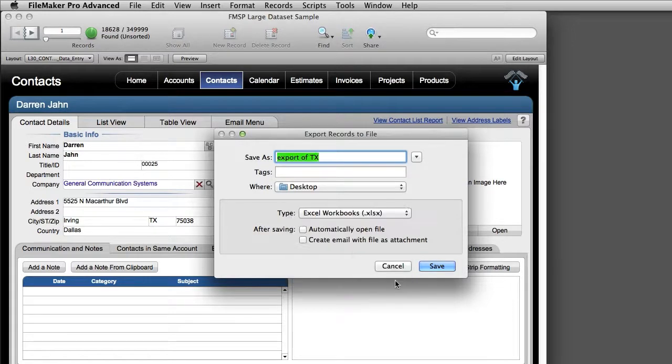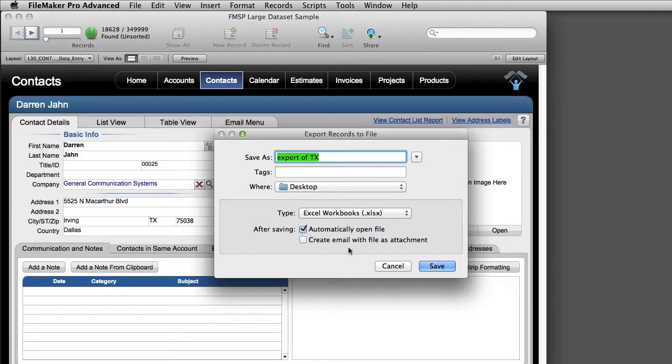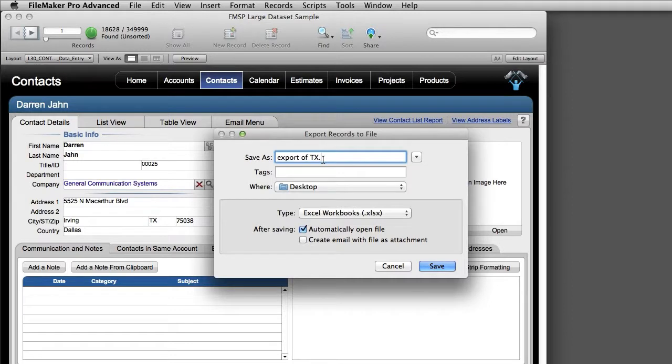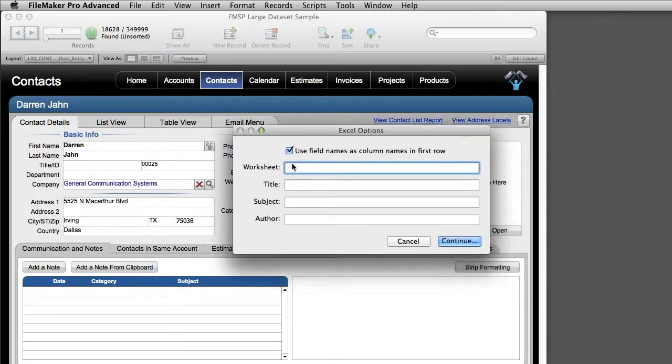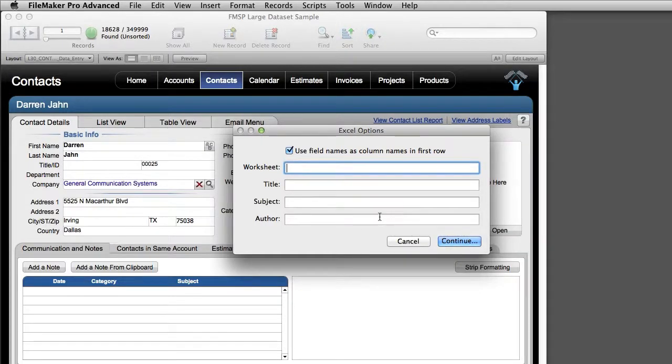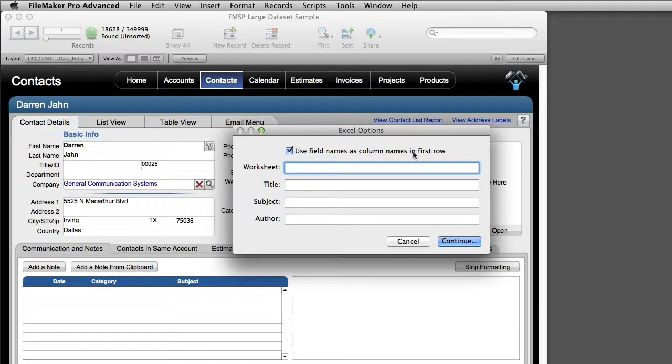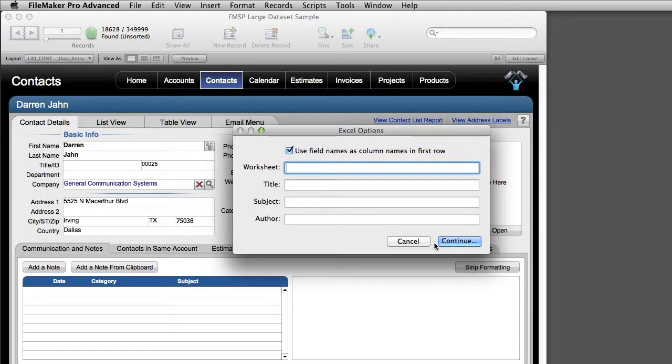I'm going to go ahead and select Excel for this. I'm going to say automatically open right here. And I'm going to go ahead and put the extension right here so there's no question about that. And I'm going to say save. Now because we've selected an Excel export, we get this extra screen of information right here. We can actually choose to include the field names as column headers. And also we can actually specify worksheet, title, subject, author, things like that. I'm going to go ahead and skip that and click continue right here.